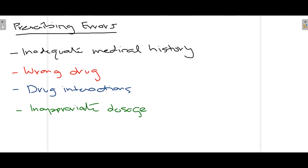Lastly, let's talk about some prescribing errors that clinical rotation students or doctors make when prescribing drugs to their patients. First is not taking an adequate medical history of the patient. This is important because sometimes underlying medical conditions do not allow the doctor to prescribe the drug they want to give, as it can lead to adverse reactions because that drug is not compatible with the patient's underlying condition.